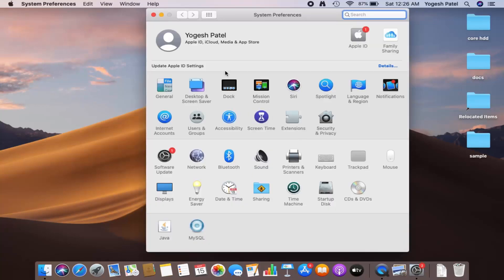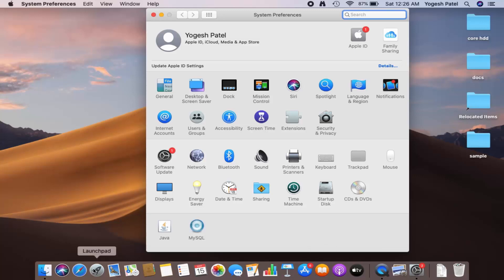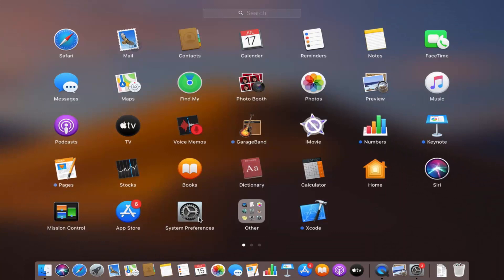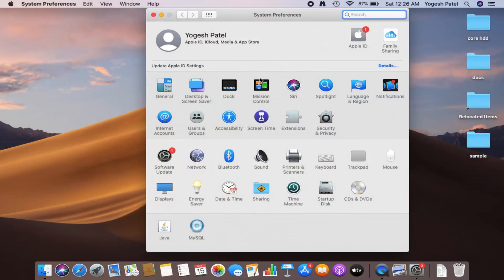Once you click on System Preferences you will see this window. You can also open it using the icon on your taskbar, or you can click on Launchpad and then click the System Preferences icon from there.